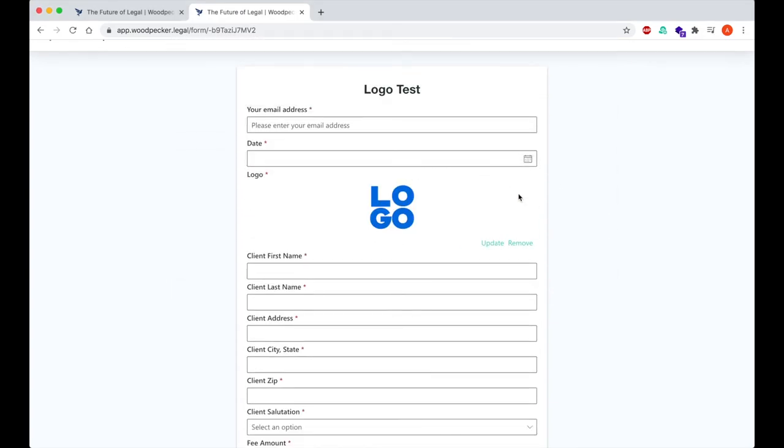When this questionnaire is submitted, this image will automatically pull into the logo field in my template and be inserted into the document.